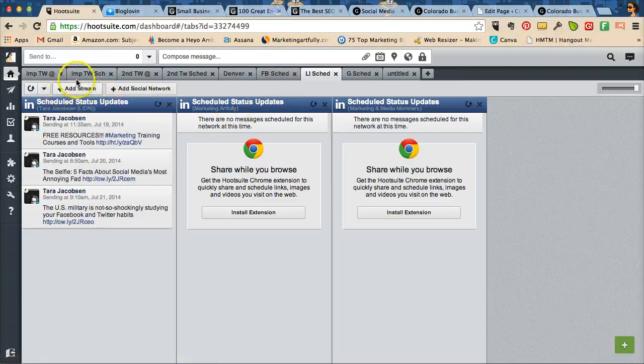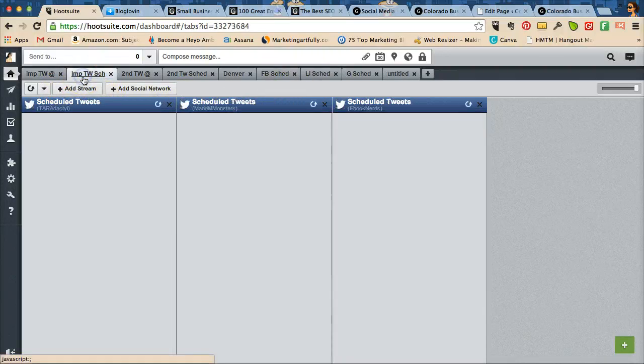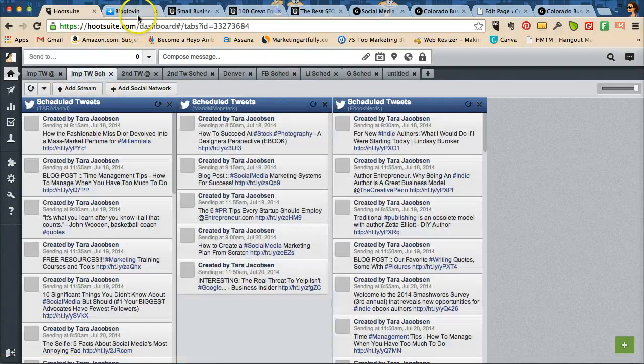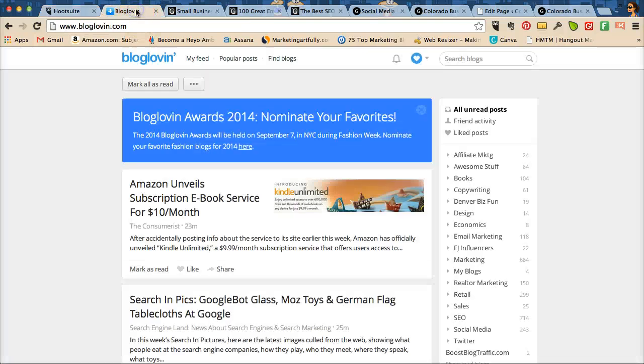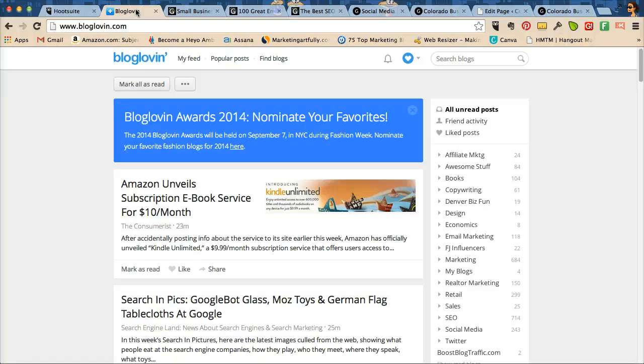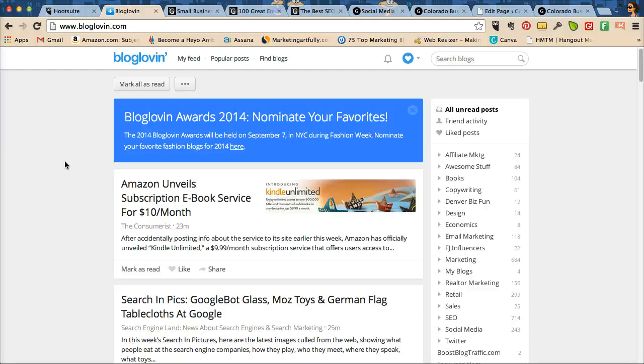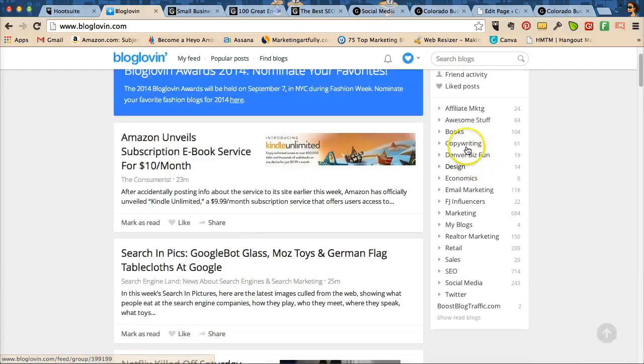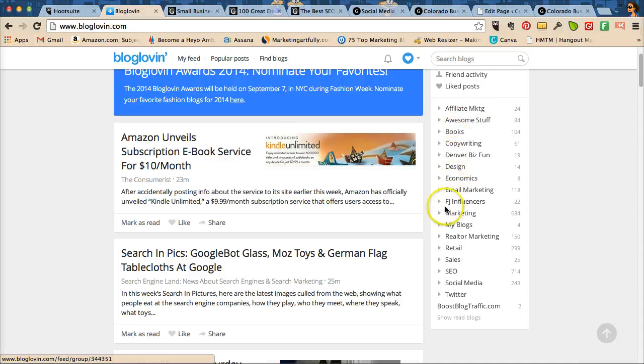So what you want to do is, I use a site called Blog Lovin', which is really nice. It allows me to find a lot of content without having to really work very hard to do it. So I have this set up. I have all kinds of things in here. Affiliate marketing, awesome stuff, books, copywriting.